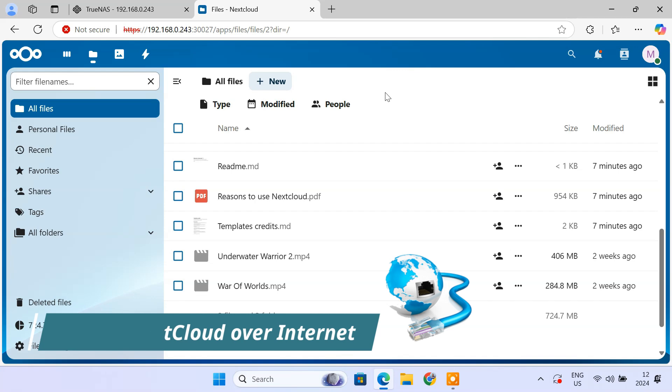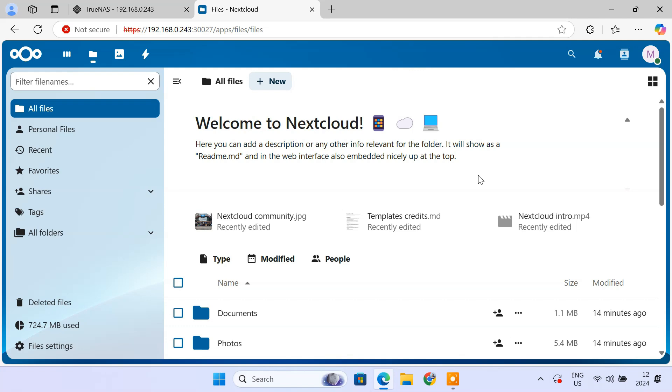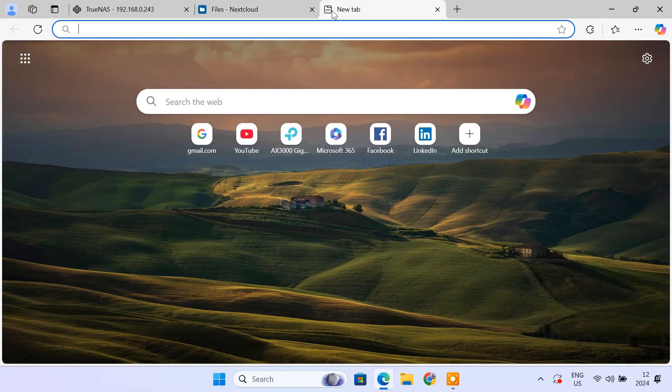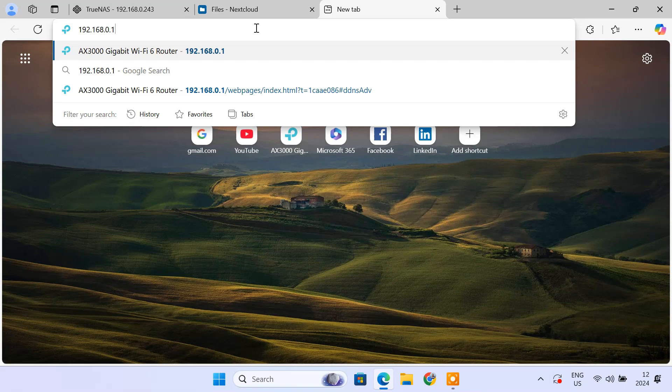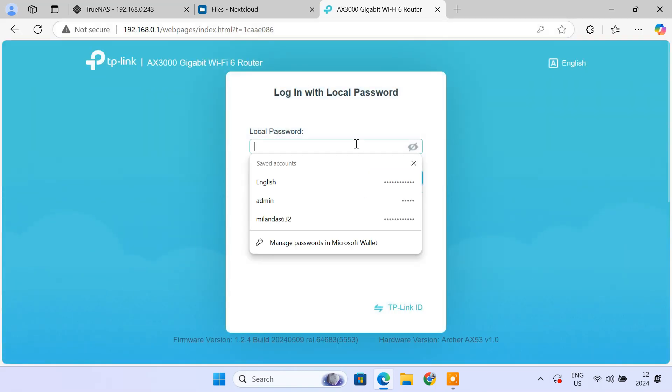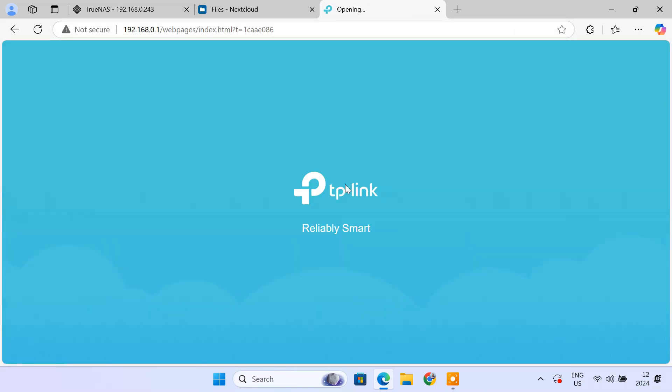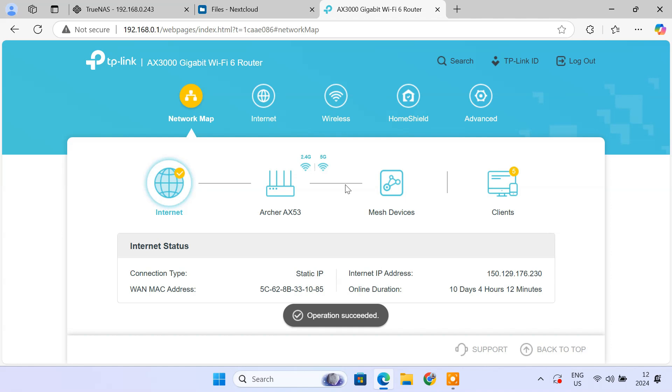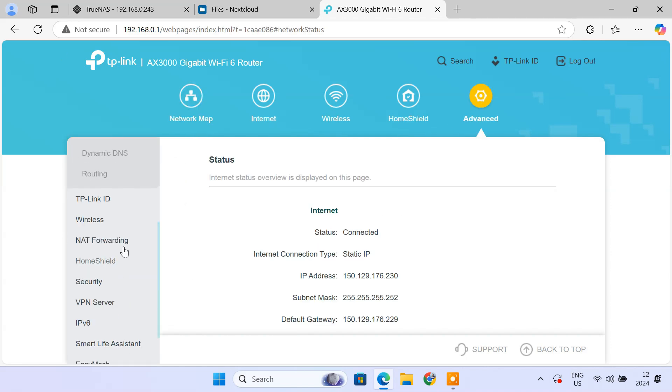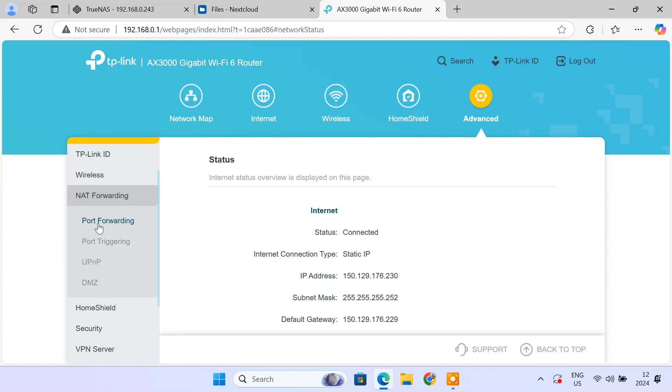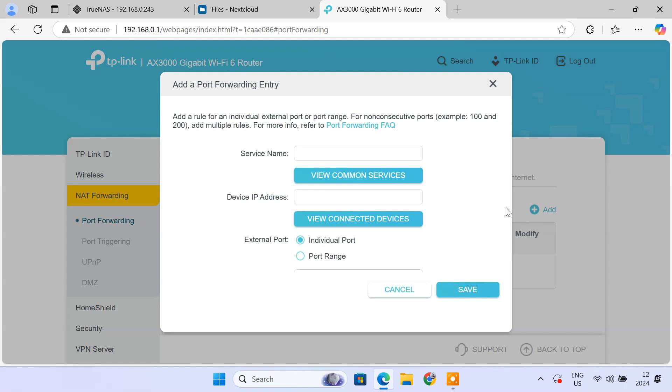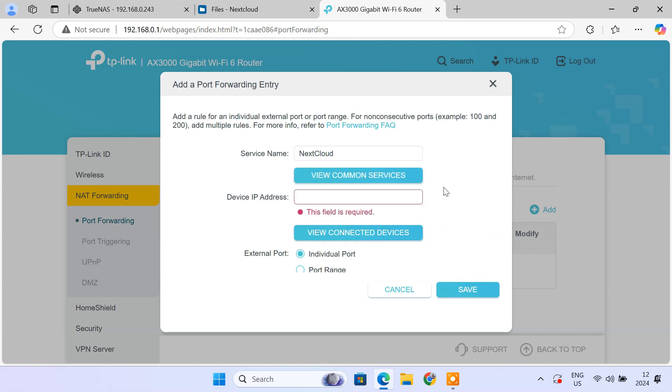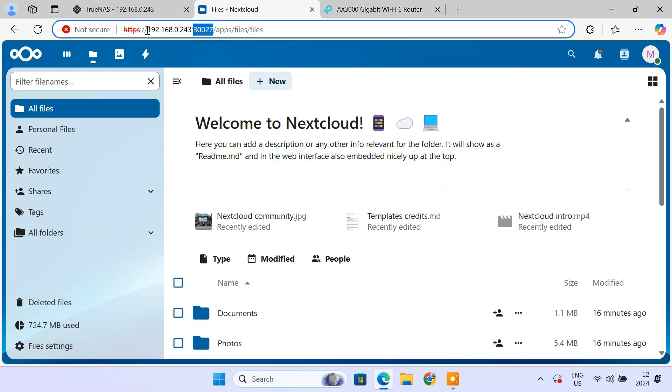To allow external access, you need to set up port forwarding on your router. So, login to your router's dashboard. Go to port forwarding section. Forward port 30027 to the TrueNAS scale server IP address.